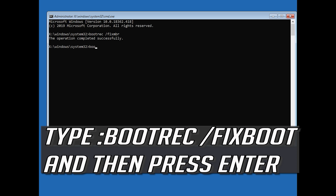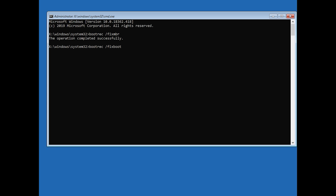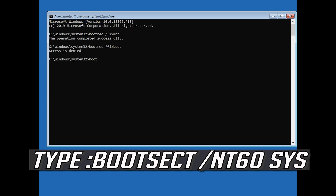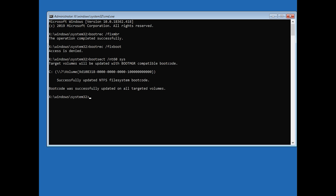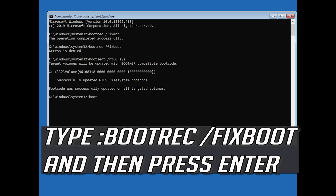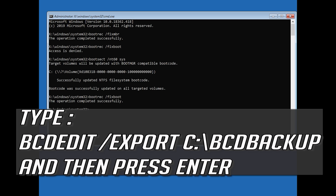Type bootrec /fixboot and then press Enter. If you get Access Denied, type the following command and then try again. Type bootrec /fixboot and then press Enter. Type bcdedit /export C:\bcd_backup and then press Enter.